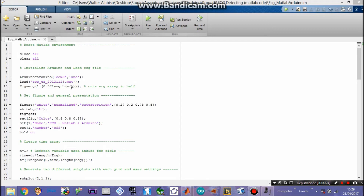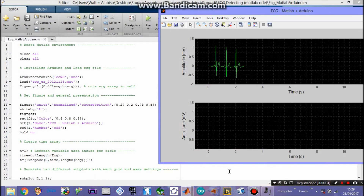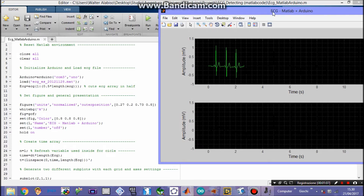This next operation will cut the ECG in half in order to create two different subplots. Here you have a truncated figure for the sake of precision. Then we set the figure itself and general presentation, decide its outer position. If you want a full screen figure at the beginning, you have to insert 0011 in this instruction. Then we decide the background for each graphic, which will be black, and the color which is gray, thanks to this vector, and the name 'ECG MATLAB plus Arduino' as you can see here.